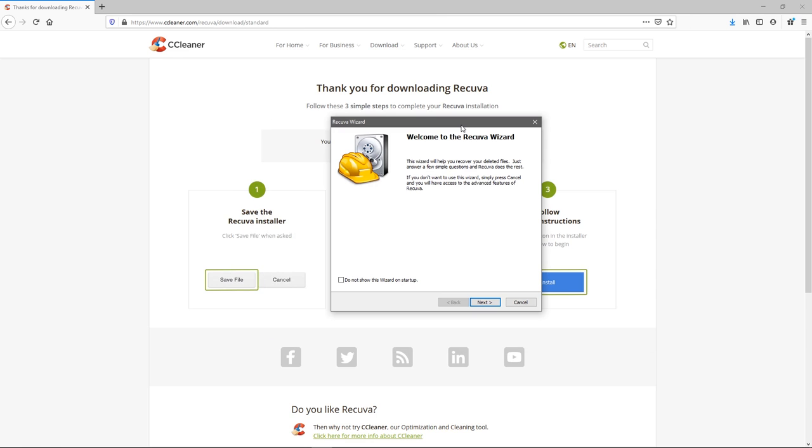Go ahead and run that. Now it's opened up to the Recuva wizard, a very handy wizard that'll take us through the process. Hit next here.